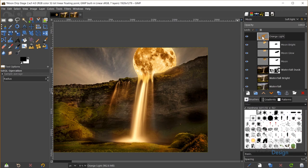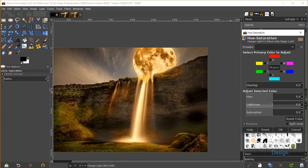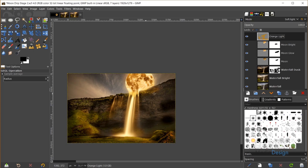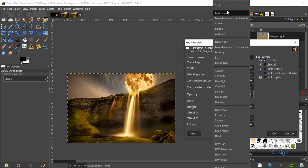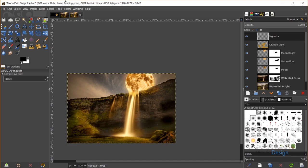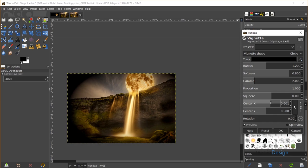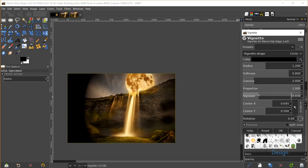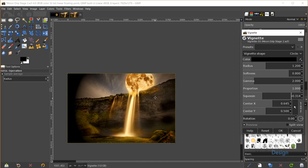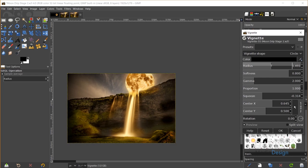For finishing touches, I'll go to the Orange Light layer, then Colors, Hue-Saturation, and adjust the hue slider slightly to the right so the colors match better and the image comes together. I'll click OK. Then I'll create a new layer in Normal mode for a vignette, going to Filters, Light and Shadow, Vignette. I'll shift the center X to the right to focus more on the moon, adjust the proportion and radius, and click OK.